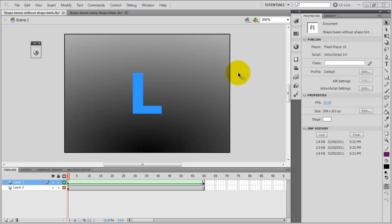Hello, in this tutorial I will show you how to use shape hints to improve transitions in animations in Flash.